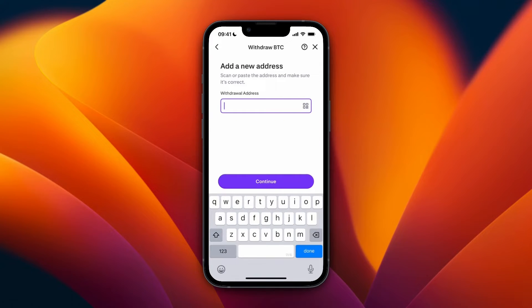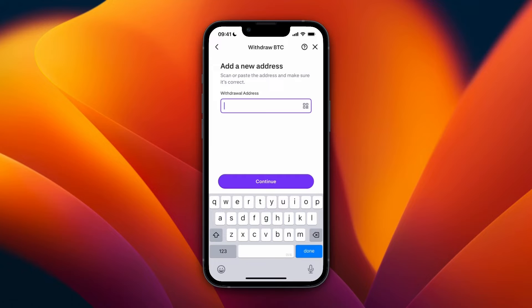From here, again select the network. This is where you need to paste in your Tangem wallet address. You need to make sure that you select the same network and cryptocurrency so that the money actually goes through.